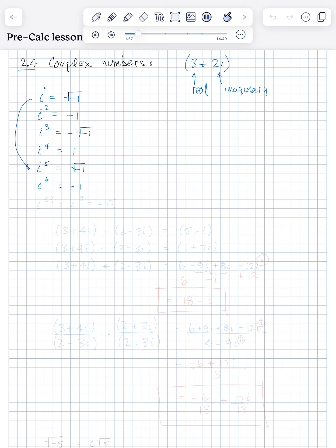What if you have i to the fifty-ninth power? Well, this repeats every fourth time. So i to the sixtieth would be like i to the fourth, which is 1. And one less than that would be i to the third. So i to the fifty-ninth is the same as i cubed, which is negative square root of negative 1.